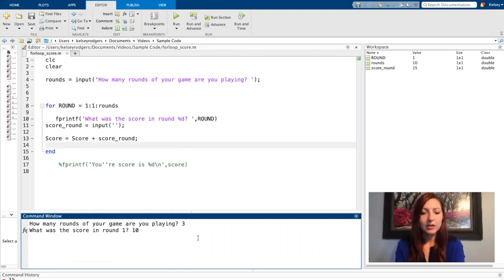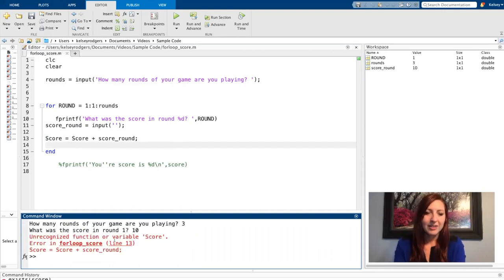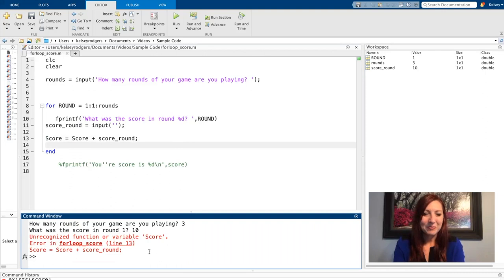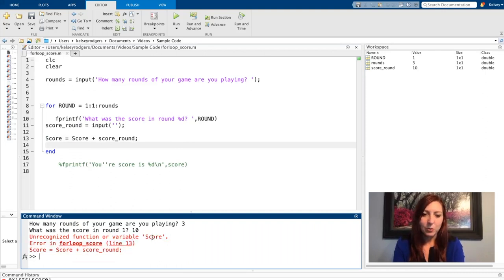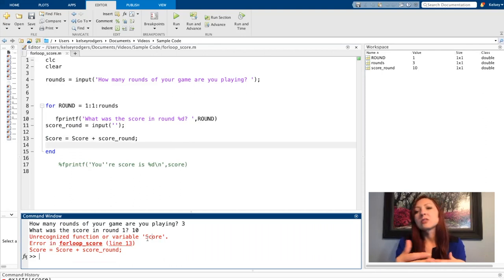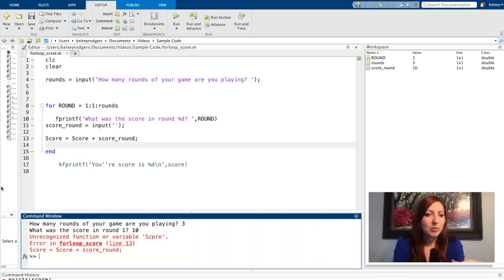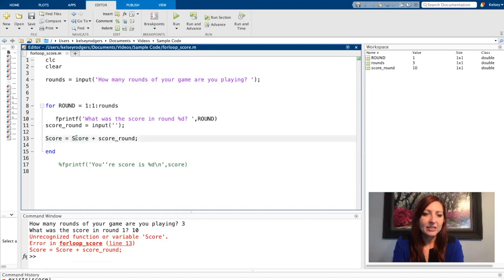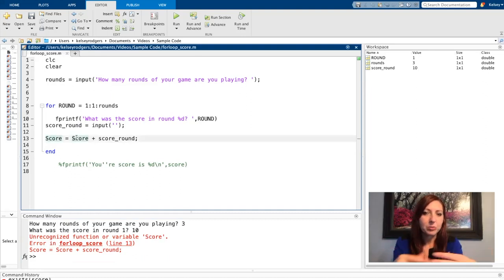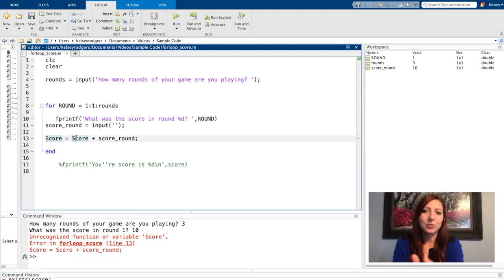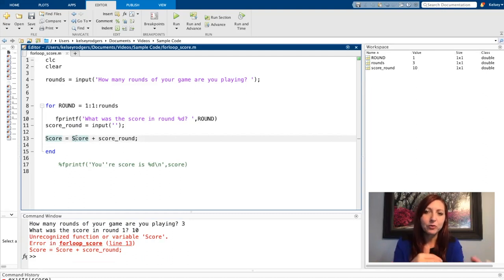Now I'm getting the error I was hoping to see. So unrecognized variable Score. So it doesn't know what Score is. So the first time I'm going through this for loop, I get here and it says Score isn't a variable. It's not known. So remember, we always have to give our variables a value before we use them.